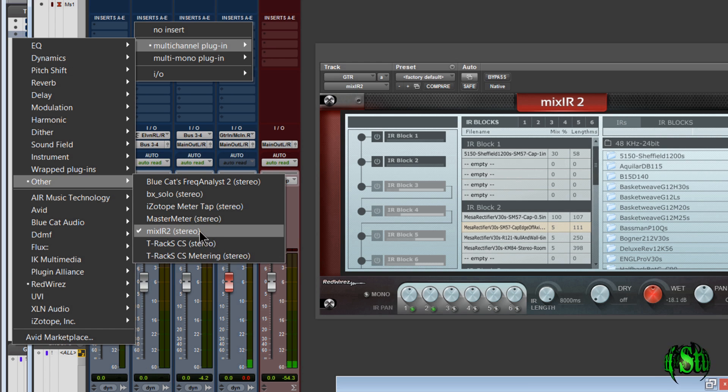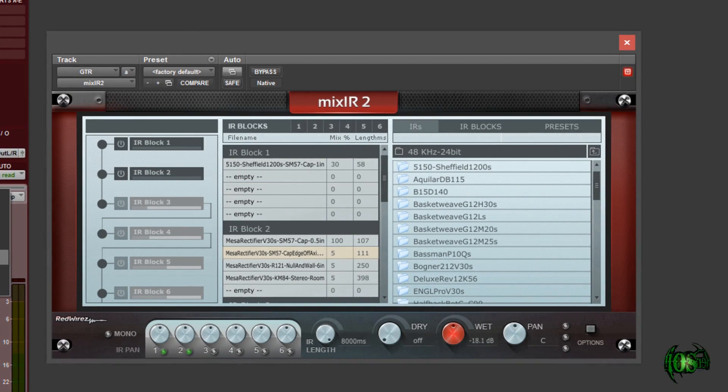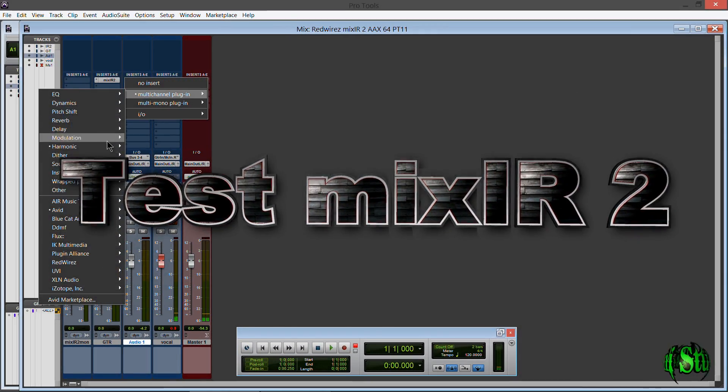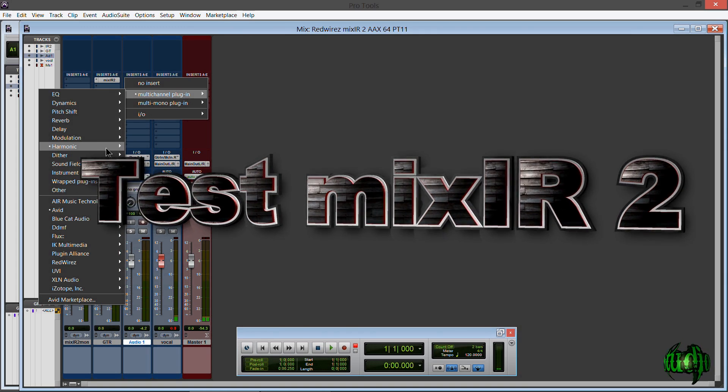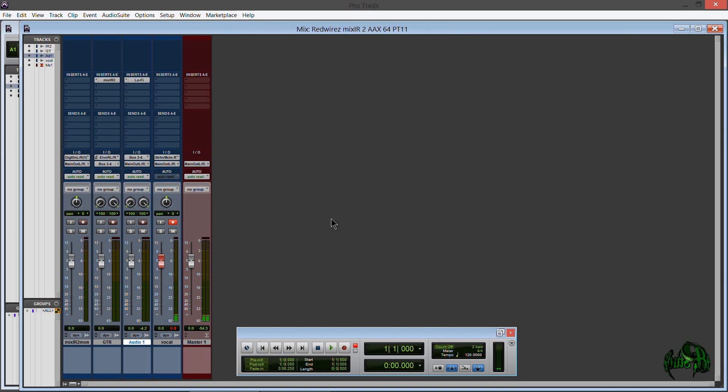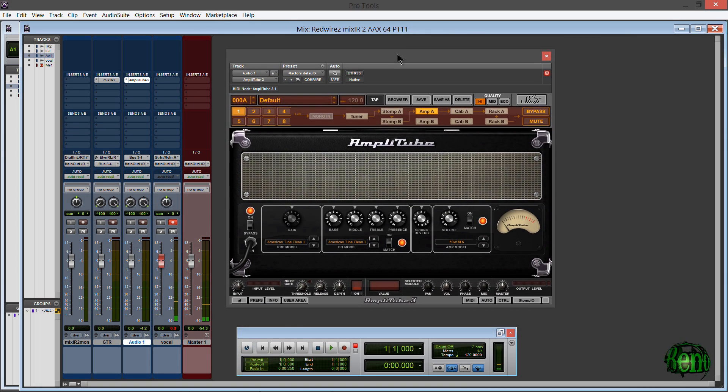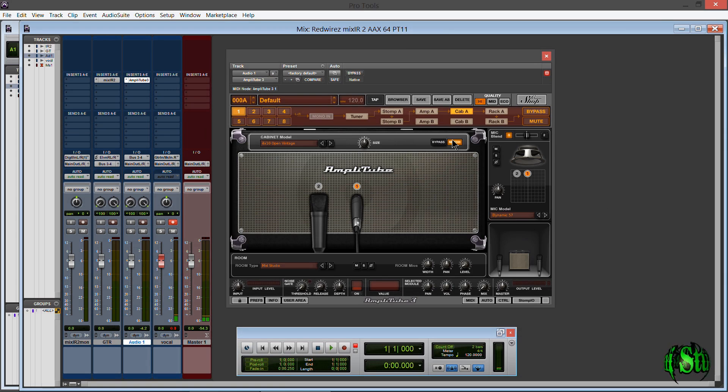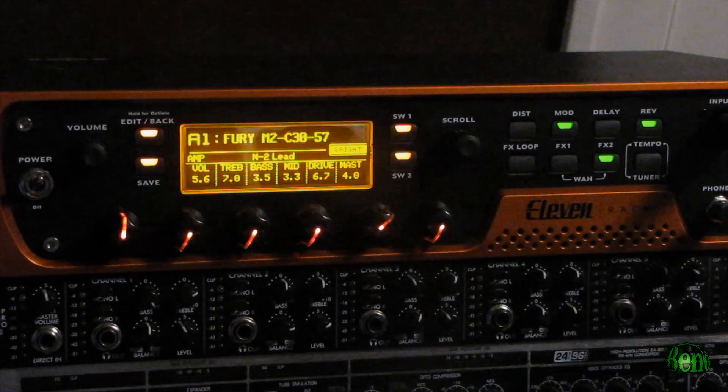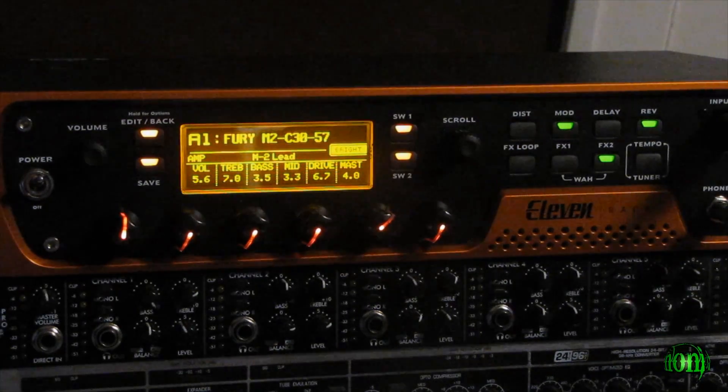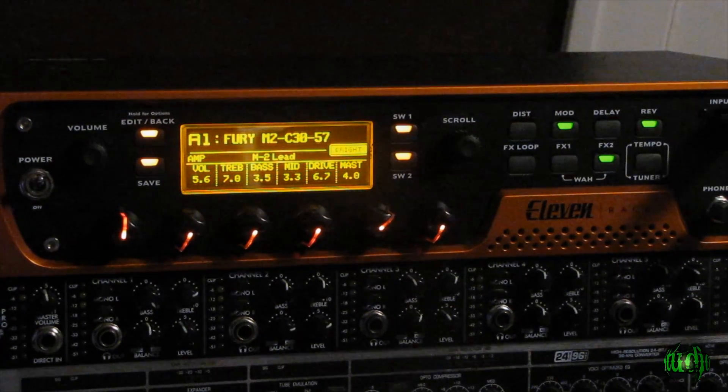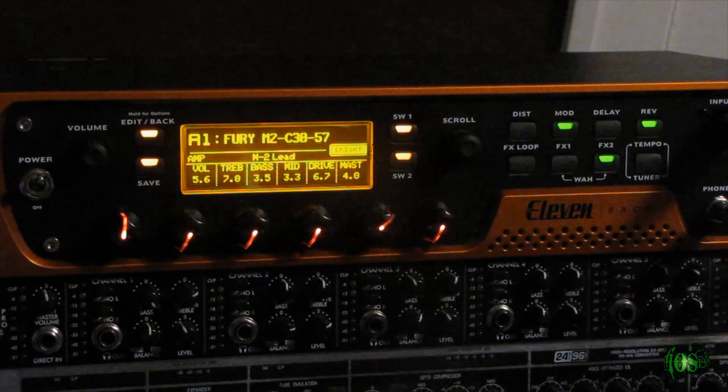So now we'll test Mixir2 and make sure it's working correctly here in Pro Tools 11. Now I could use this in conjunction with a software based guitar amp simulator, like Amplitube or any of the other ones, and just bypass the cabinet. But for this test, I'm going to use my trusty old 11 rack.